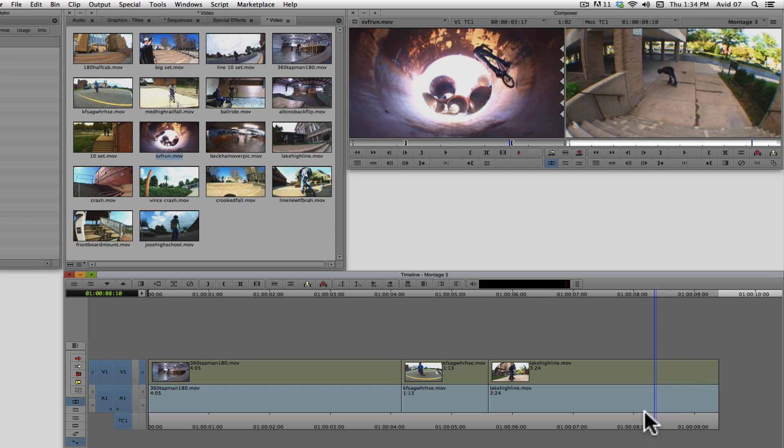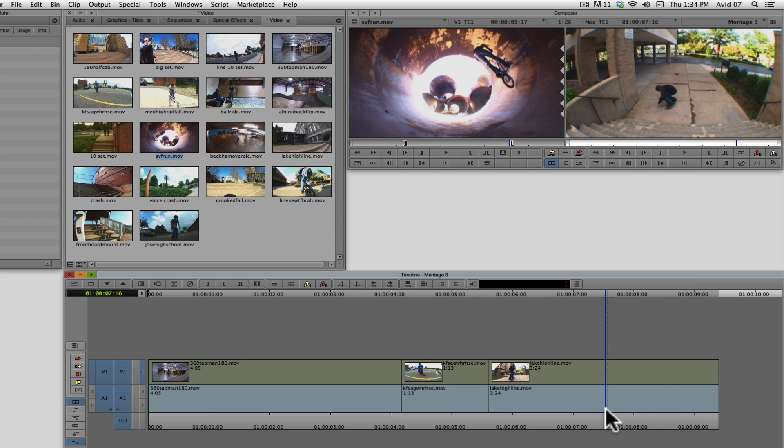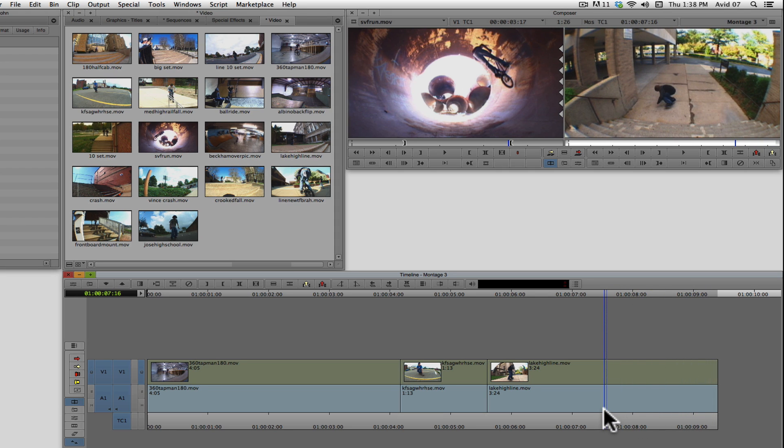the Avid will use the placement of the blue position indicator as the starting point for an overwrite edit. So, this area here is in jeopardy of being overwritten by the clip in the source window.